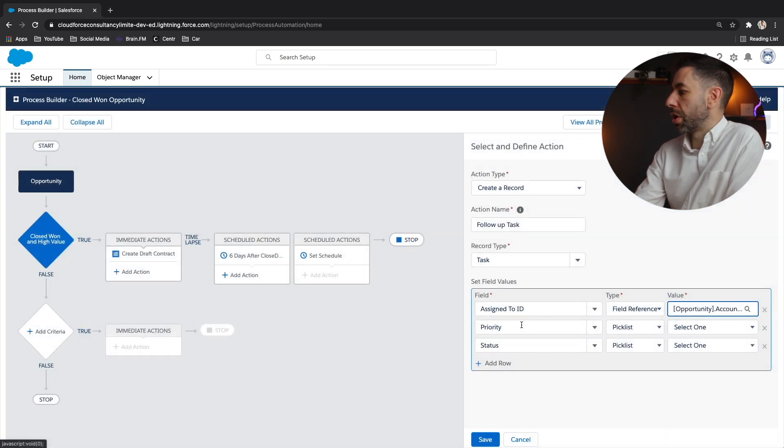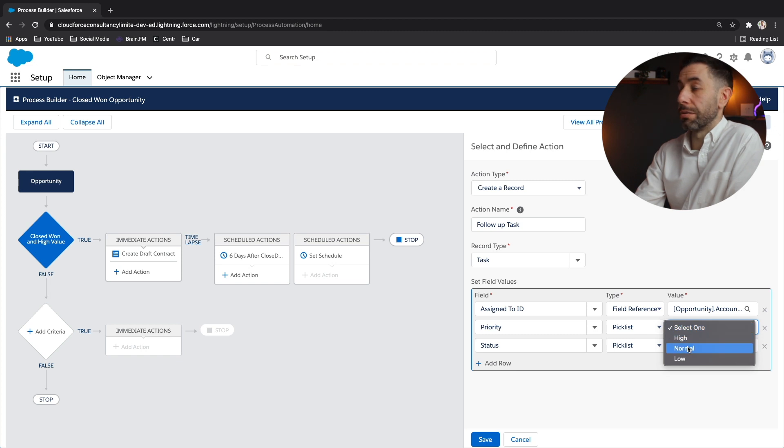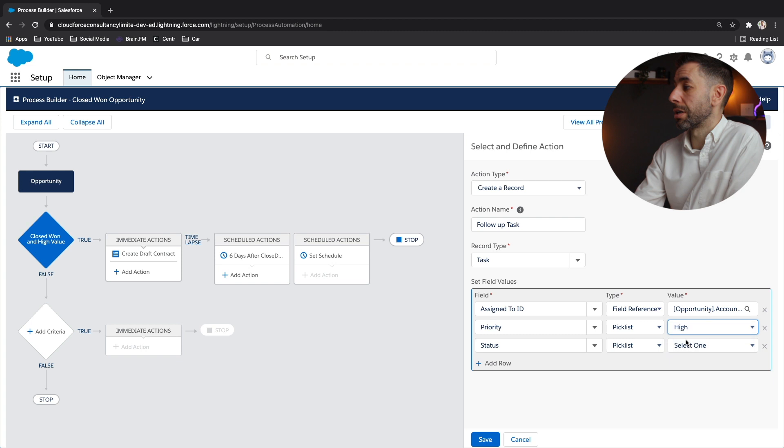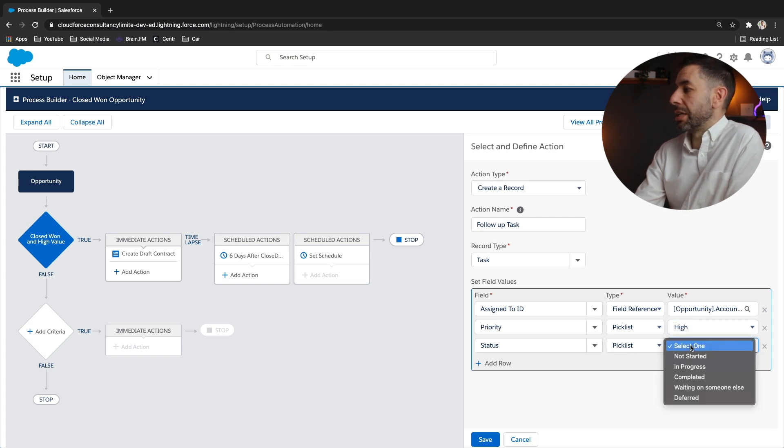We're going to set the priority. I mean, you can set any of these to whatever you think, but if it's sales, they're going to think this is a high priority to go and follow this contract up.